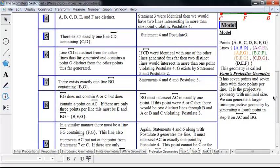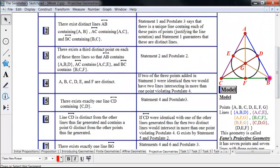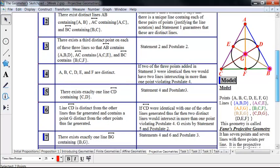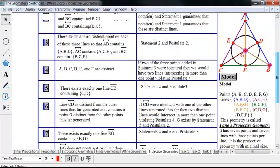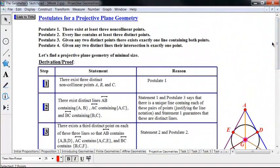How could we have generated a larger finite projective geometry? At the point where we drew line BG, instead of going through point E, it could have gone through another point on line AC different from A, E, or C. That would have generated a fourth point on that line, and we could have built a larger model from there — ending up with more than seven points and more than seven lines. It turns out there's also an interesting relationship between projective plane geometries and affine geometries that we may cover in a later video.